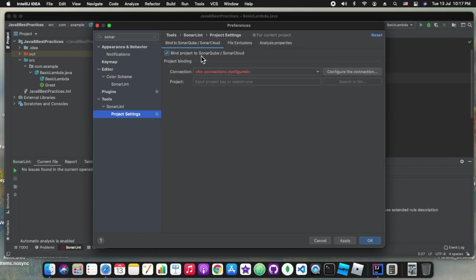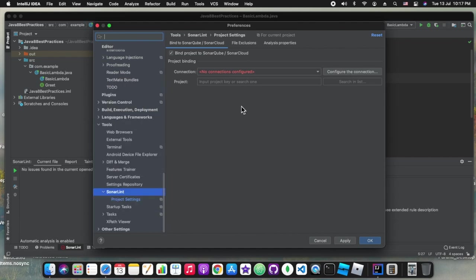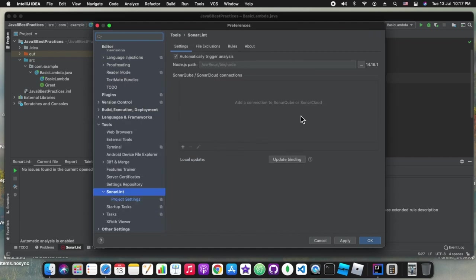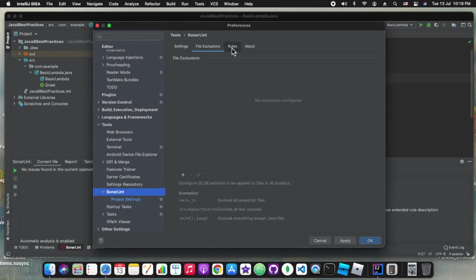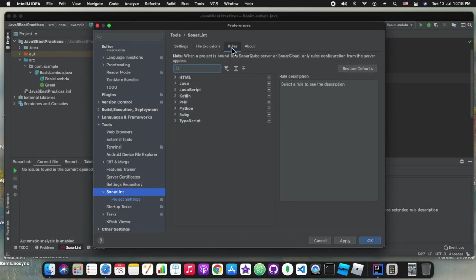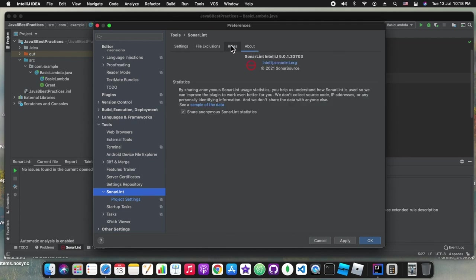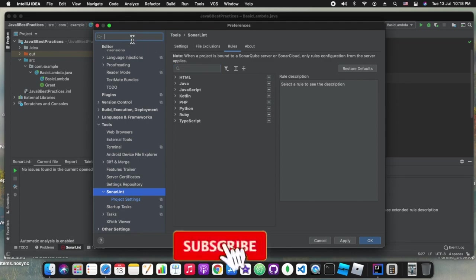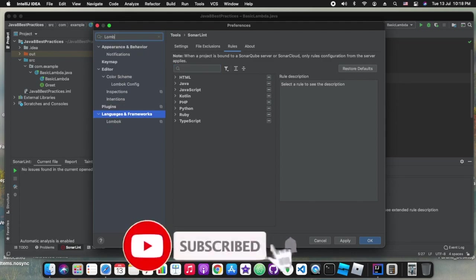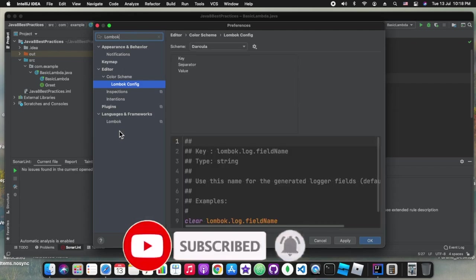Once we get connected to the company provided SonarCube or SonarCloud, all the configurations and company standards which they want to follow will be applied. Some companies have restrictions and their own set of rules which are a subset of what Sonar covers. If we configure that, our IntelliJ will start following our company standards.